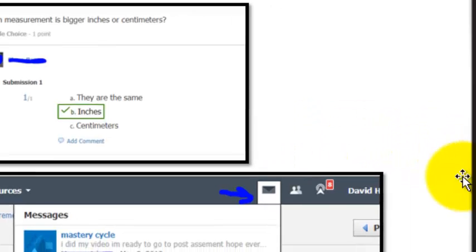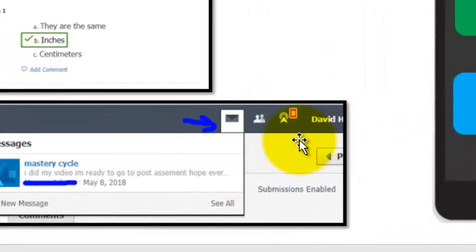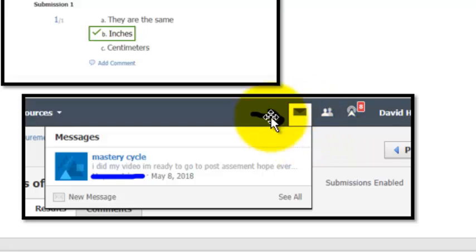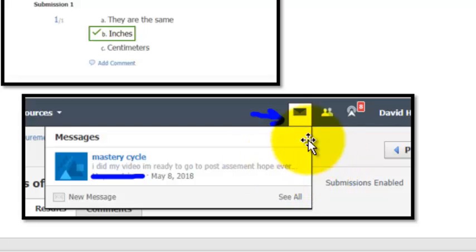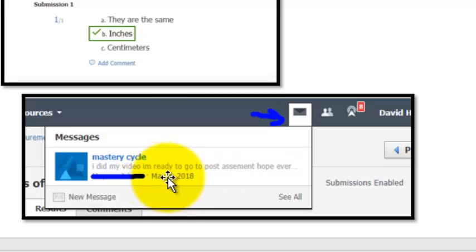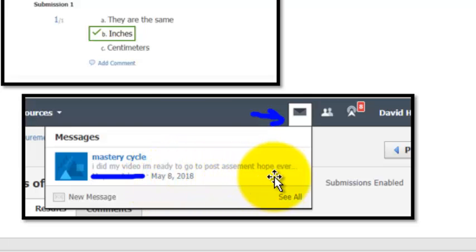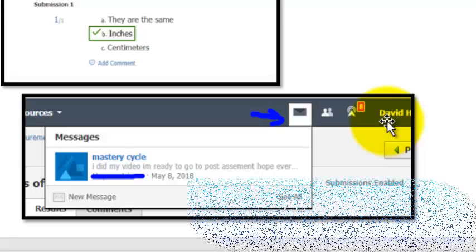It's also another way to give feedback to students. I can send them notes, give them feedback on each of the things that they actually test or grade. And students can even comment back to me. So this student is telling me that they've created their video and they're ready to post their assessment.